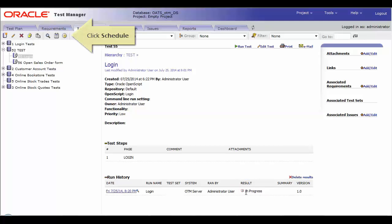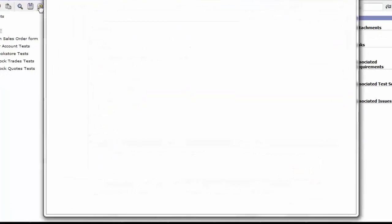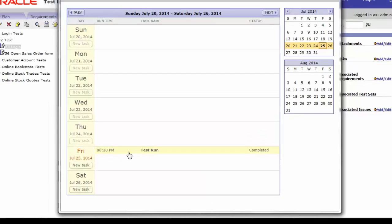Click the schedule button again. On the calendar, now you can see that the task status is completed.